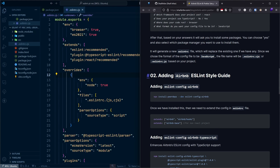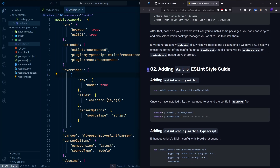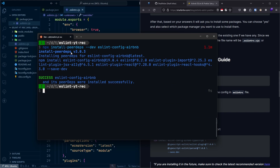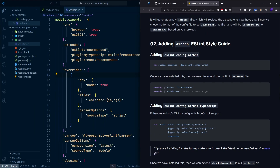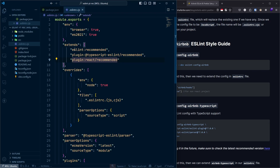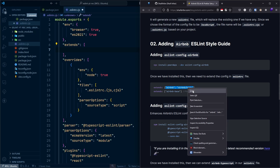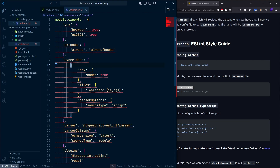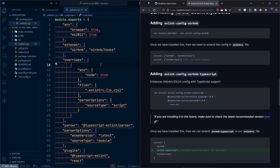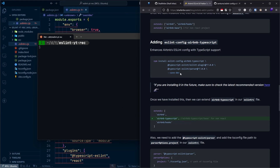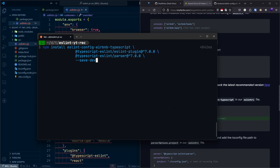Next, in step 2, we add the Airbnb ESLint style guide. Install eslint-config-airbnb using the peer deps command shown here. Once installed, update your eslintrc file to extend 'airbnb' and 'airbnb/hooks' instead of the default extends. You can already see some errors appearing — which means it's already working. After that, install eslint-config-airbnb-typescript to add TypeScript support to the Airbnb style guide.